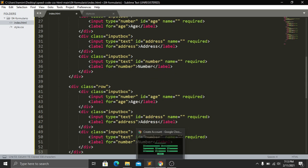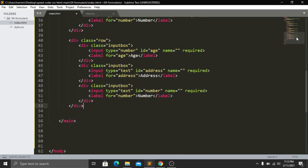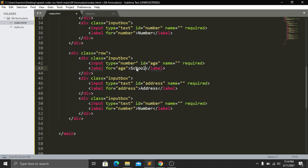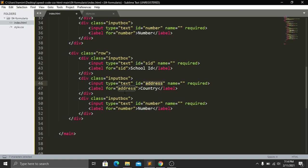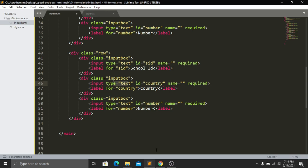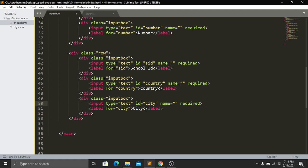I copy the row structure again for the third row containing school ID, country, and city. The first input-box gets id='school-id' with type='text', the second gets id='country' with type='text', and the third gets id='city' with type='text'. The HTML file is now done — save and refresh to see all fields: name, email, age, address, number, school ID, country, and city.